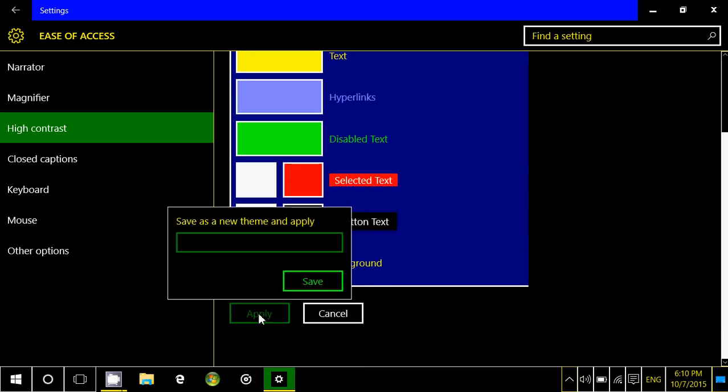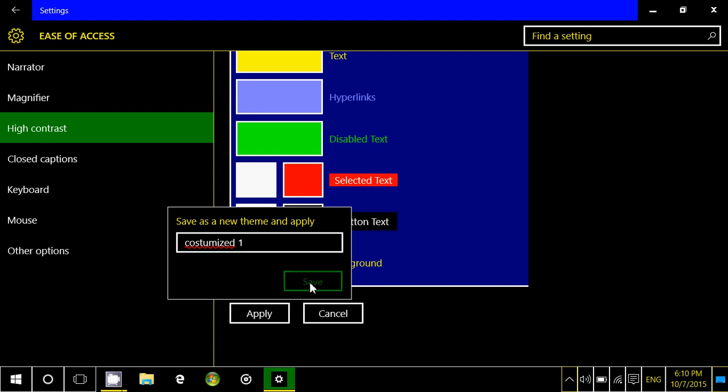And say that's what you want to have. You click apply. It's going to ask you for a name because this will be your customized setting. You call it whatever you want, customized one say, and you click save.